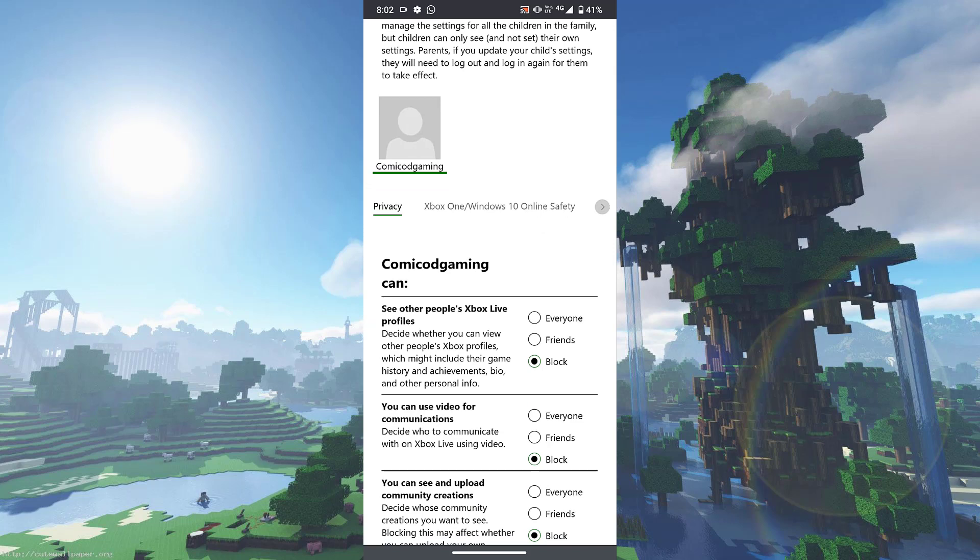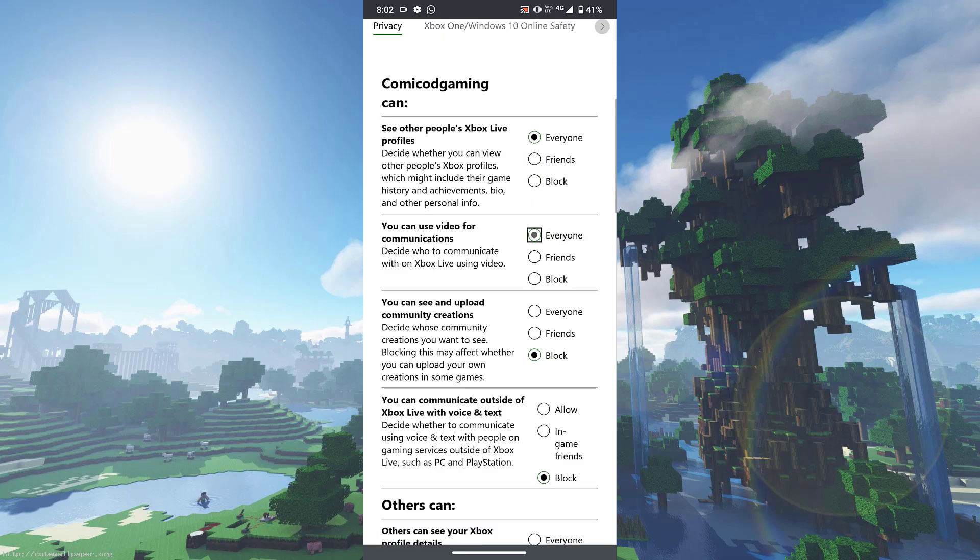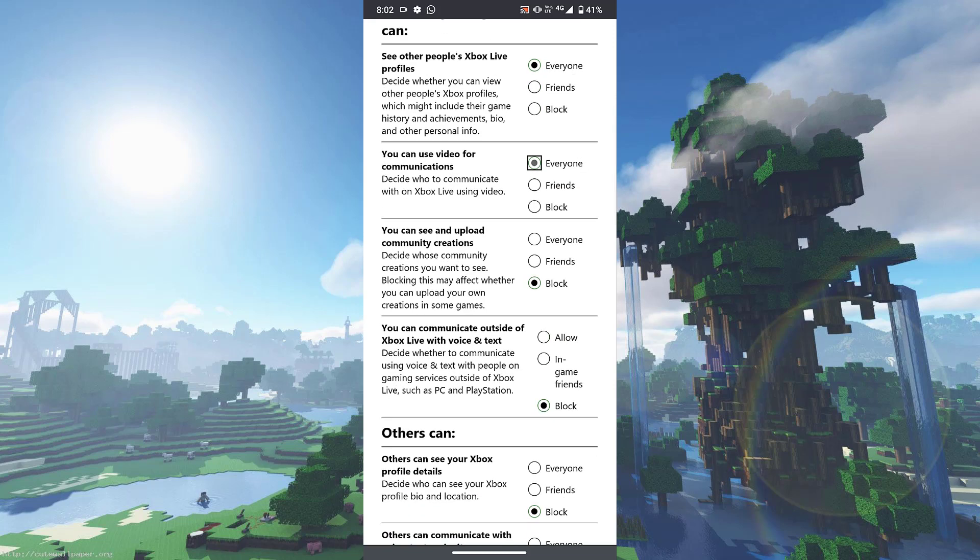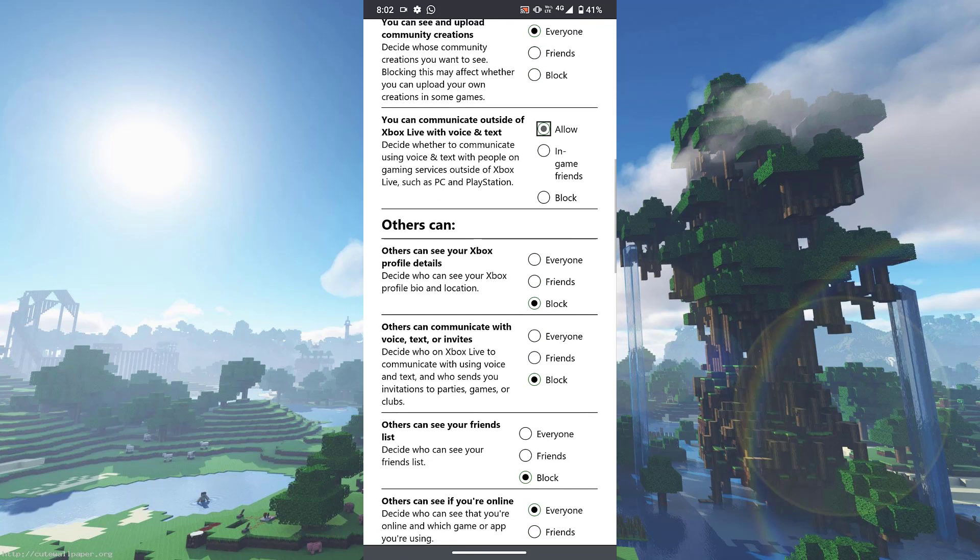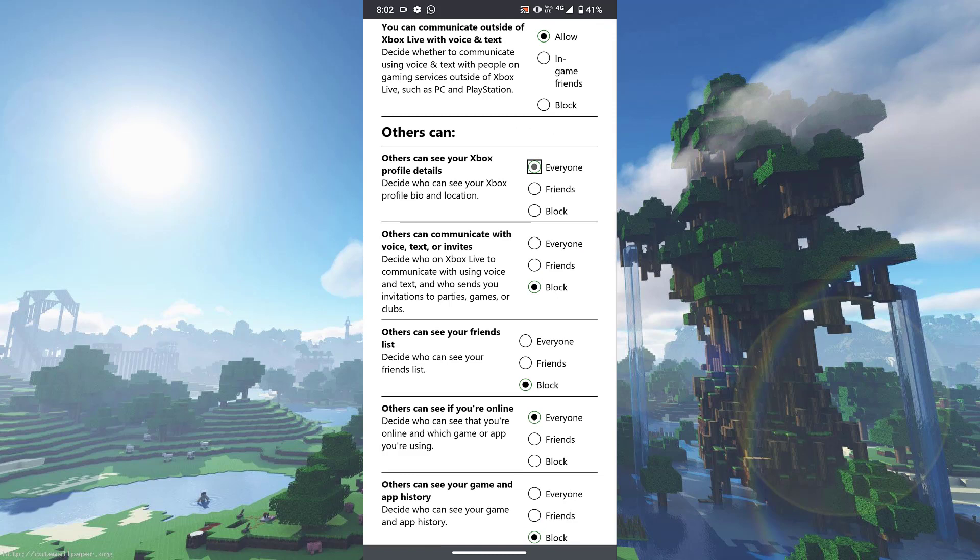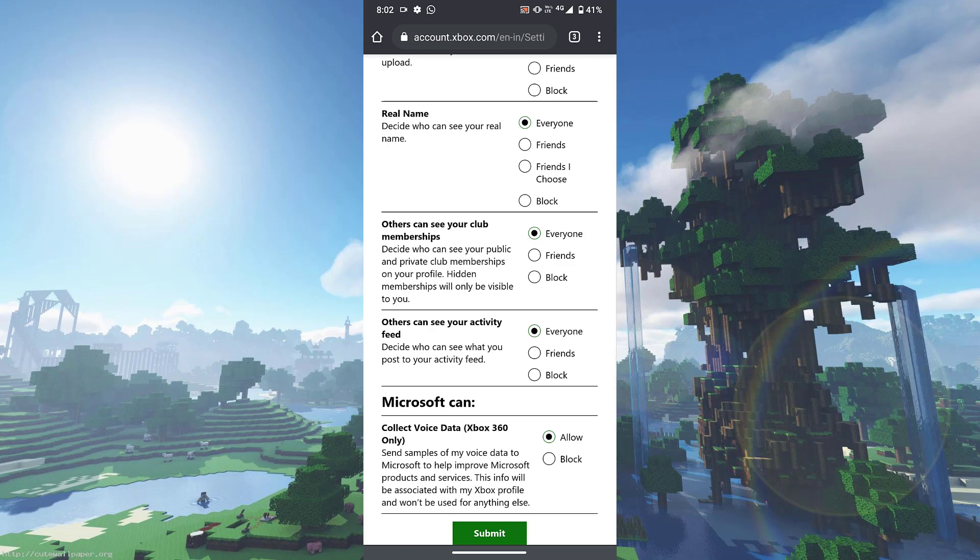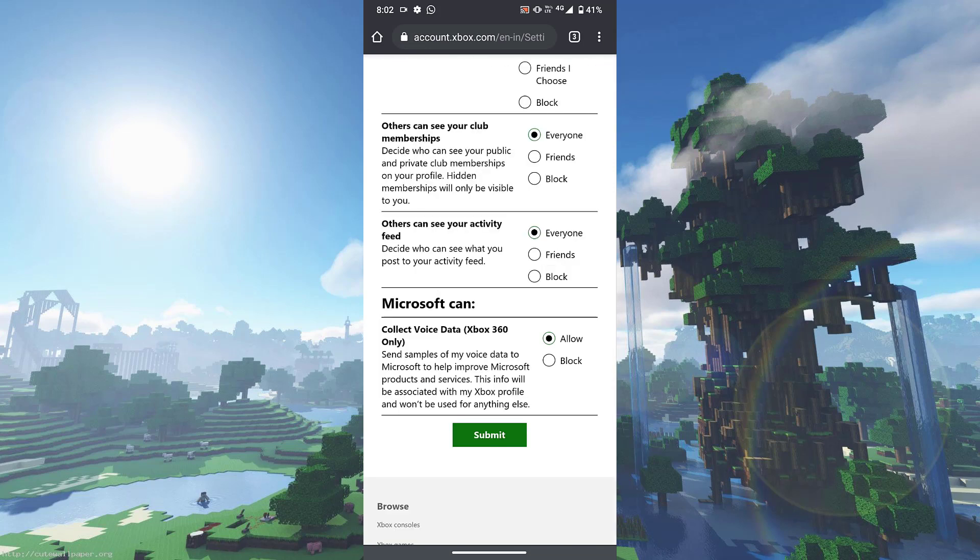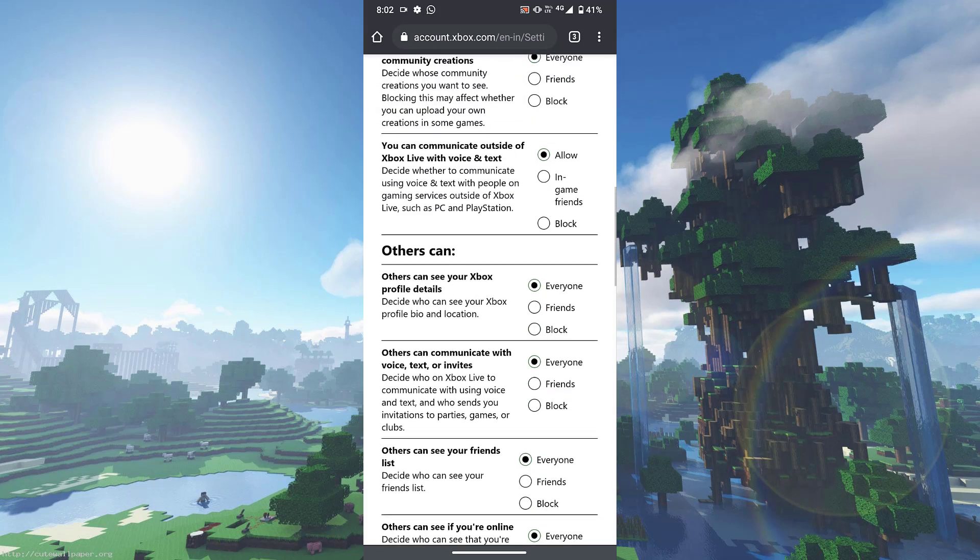everyone for all of these - see others Xbox live profiles, use video for communications, you can see and upload community creations. All of this, what you need to do is click on everyone. Once you do everything, click on submit. As you guys can see, I clicked on submit, it turned light green, and then it refreshed the page. After that, what you need to do is head into Xbox One